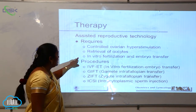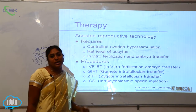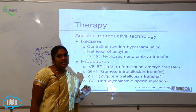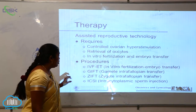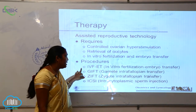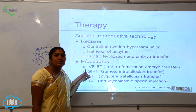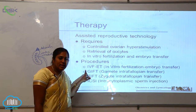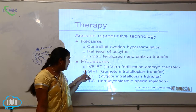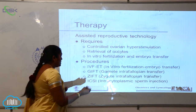In vitro fertilization and embryo transfers are also therapies for ART, that is Assisted Reproductive Technology. The first and very important procedure is IVFET, which these days is being adopted by infertile individuals throughout India and the world.